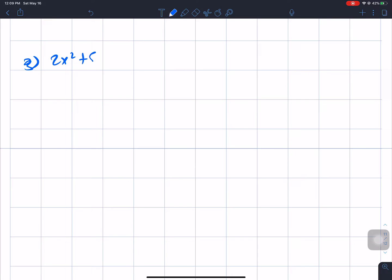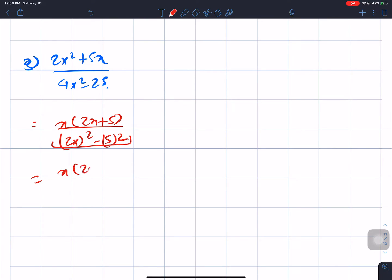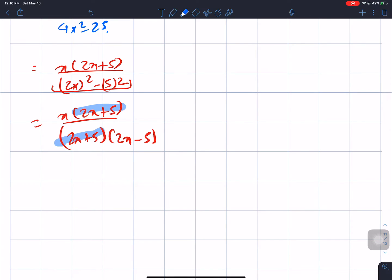Question number g: 2x squared plus 5x divided by 4x squared minus 25. We need to factorize. The numerator gives x(2x plus 5), and the denominator 4x squared minus 25 factorizes as (2x plus 5)(2x minus 5). Cancel 2x plus 5, giving x over (2x minus 5).